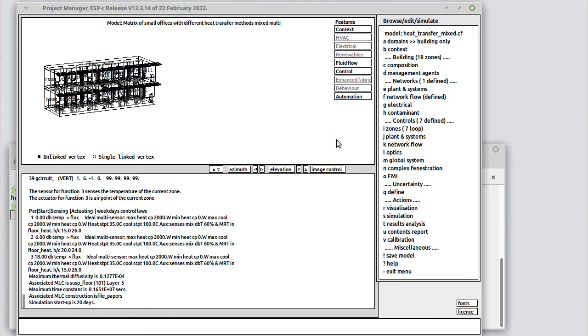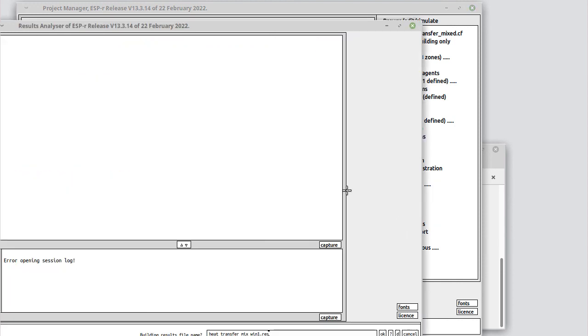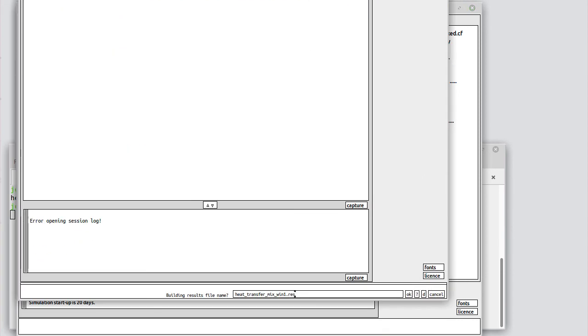We'll close the simulation engine and go into results analysis.